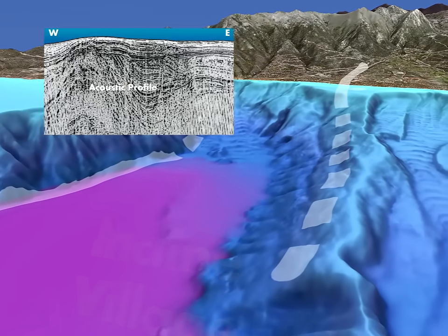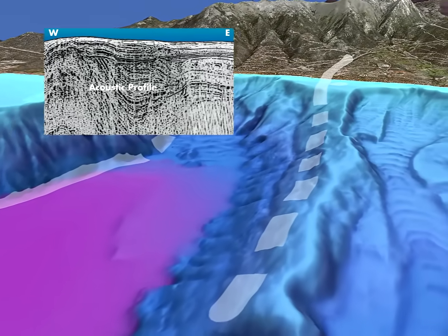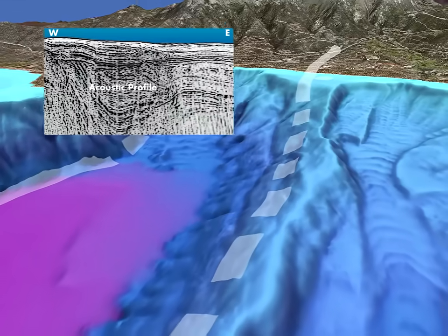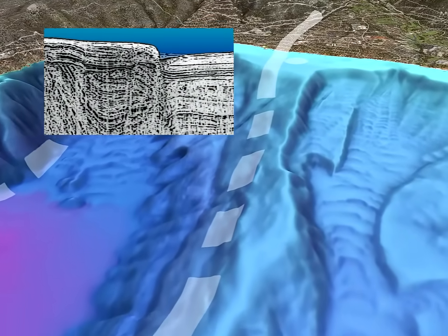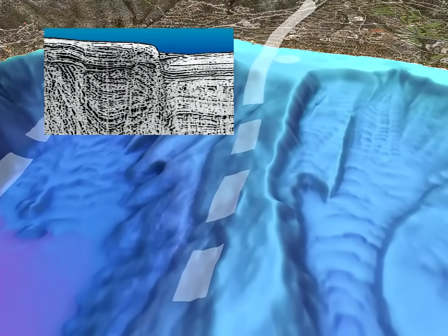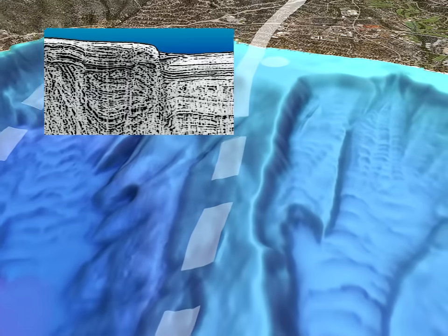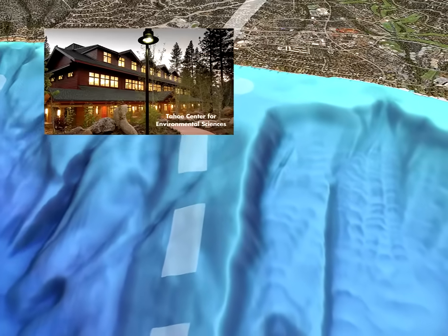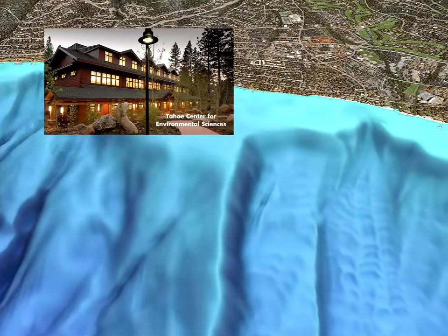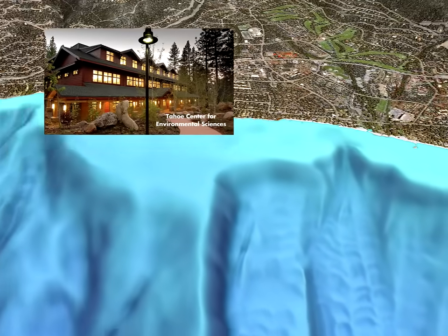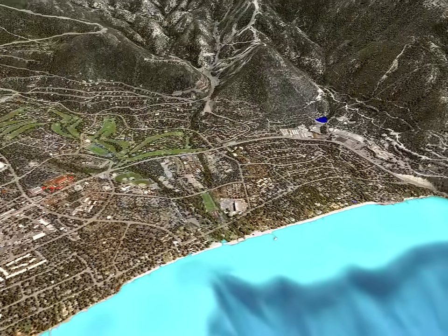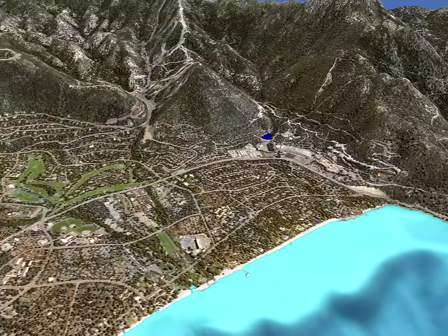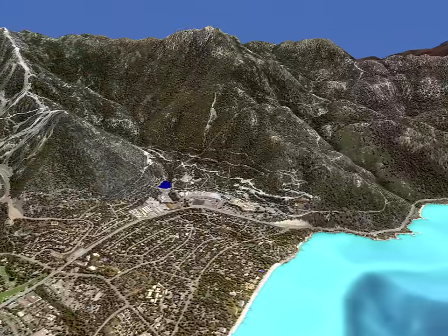Scientists use sound waves to measure sediment layers. The east side of the fault, on the right, has slipped downward. The last big earthquake here was about 500 years ago. The Tahoe Center for Environmental Sciences is less than 2 miles from the fault.